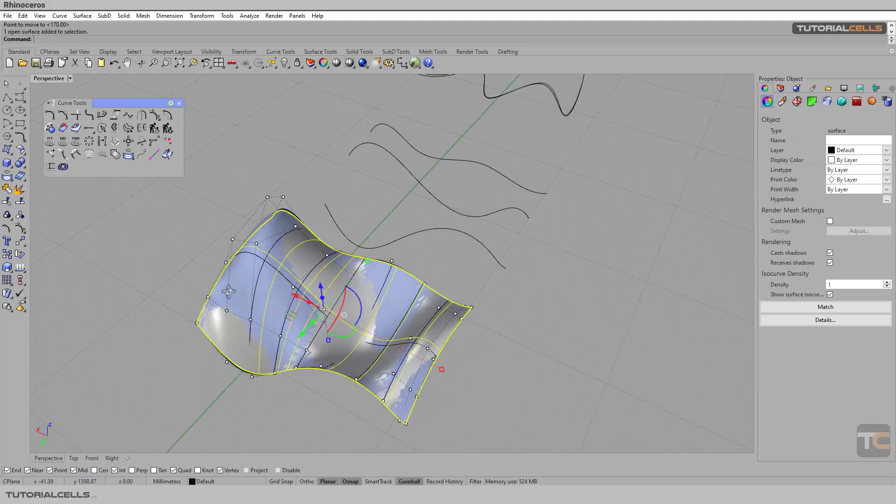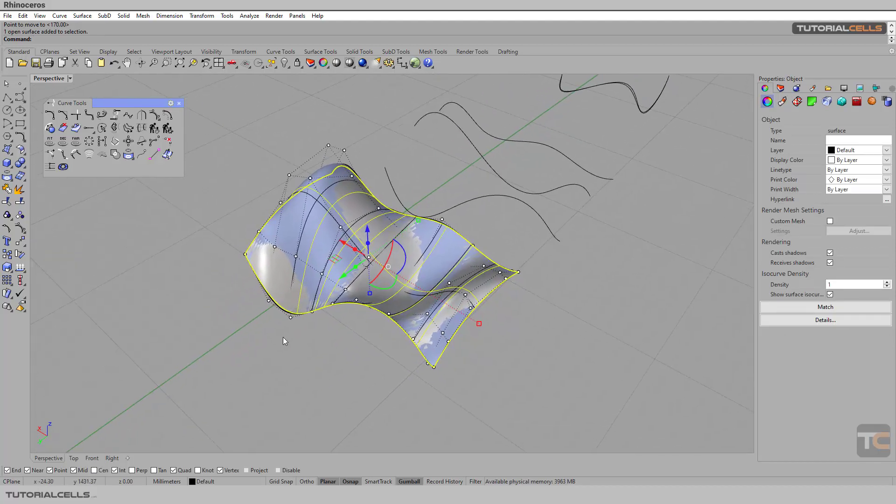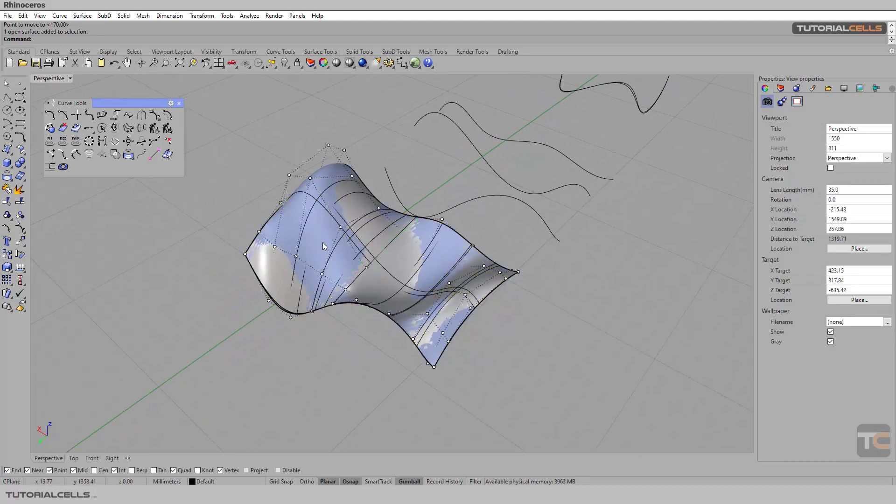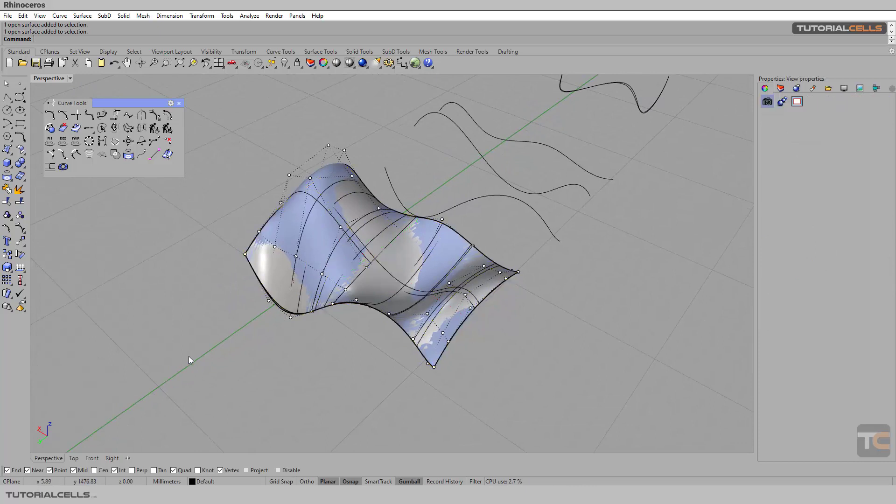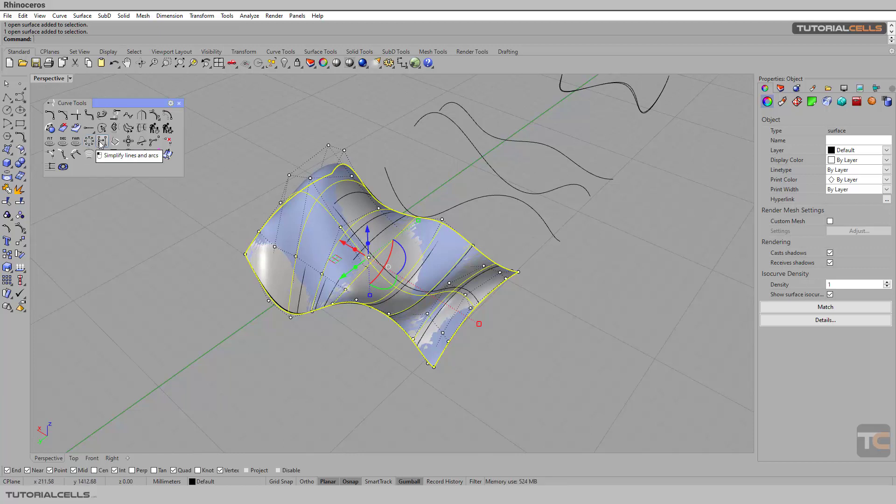I changed the color because you can see this is the original and this is a more smooth surface because of make uniform. Another tool is simplify line and arc.